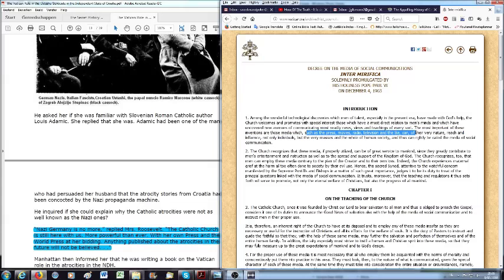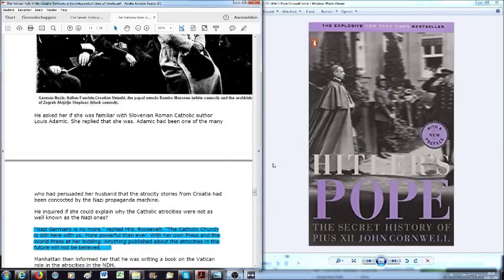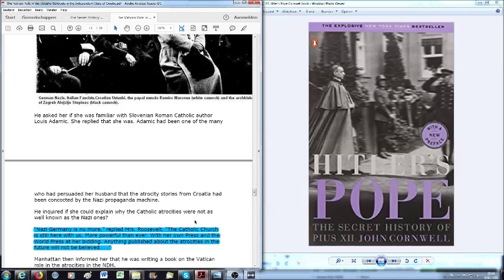And the like, of course, because at that time there were no social media, no internet, no alternative media, but it is all implied in this Inter Mirifica and Miranda Prorsus. So I just want to show this to you, that you understand that what Mrs. Roosevelt says here is absolutely true and even from the words of the Vatican itself. Anything published about the atrocities in the future will not be believed.